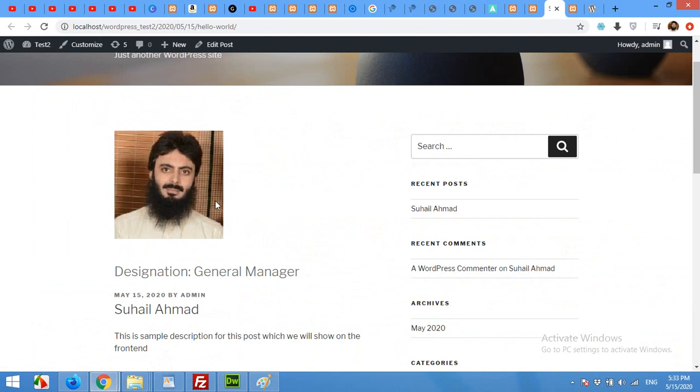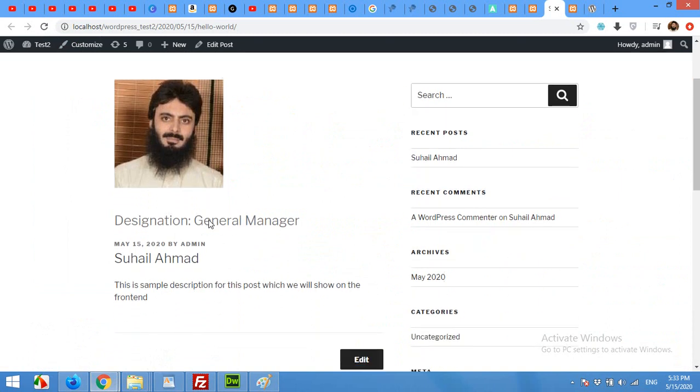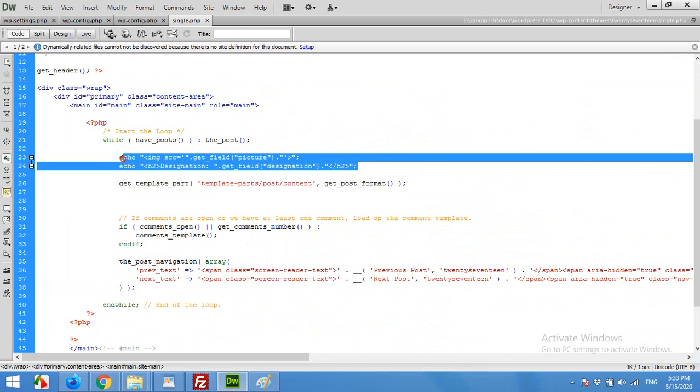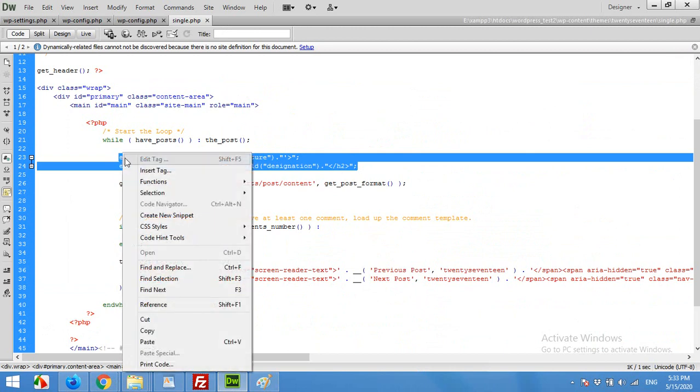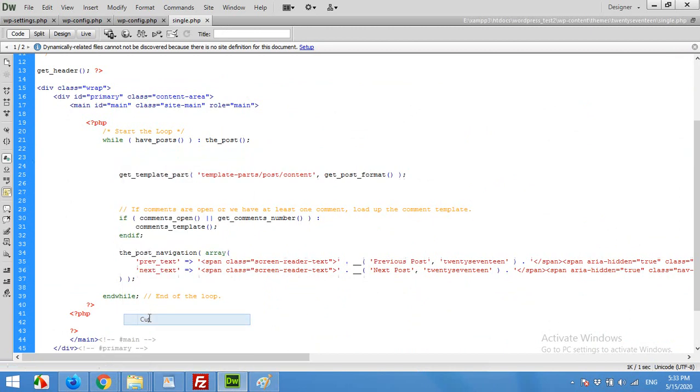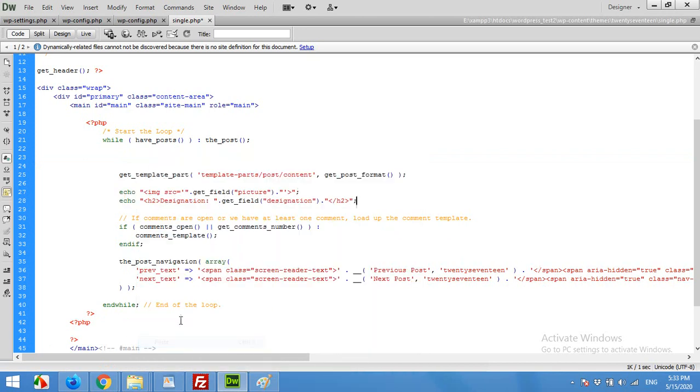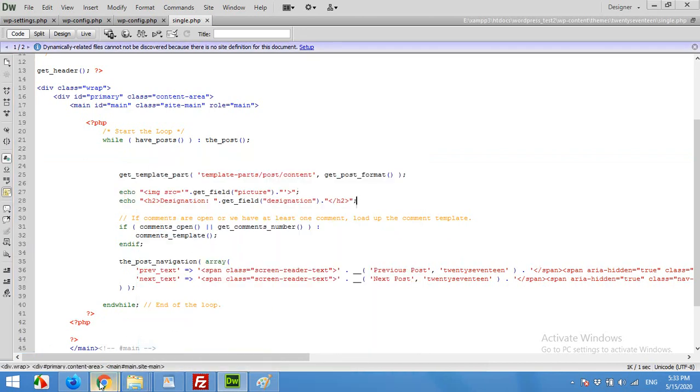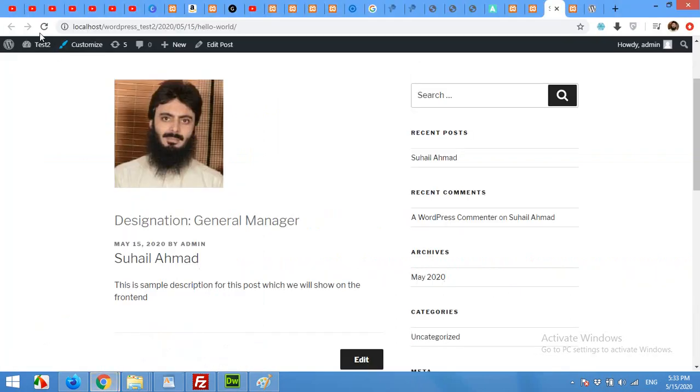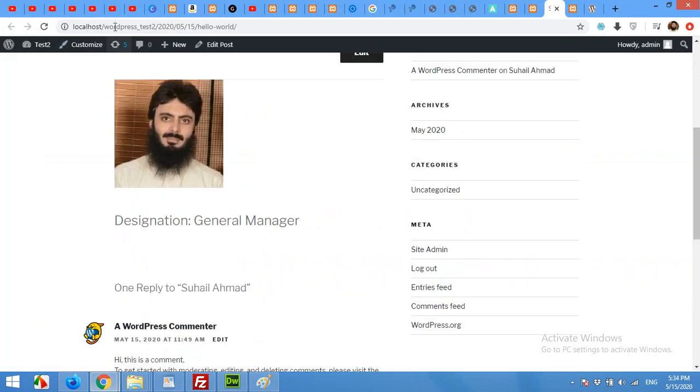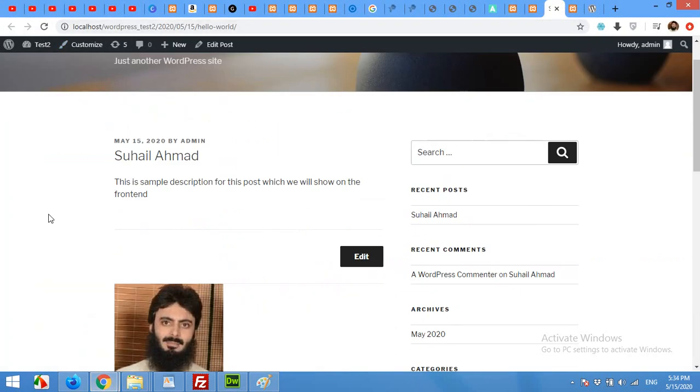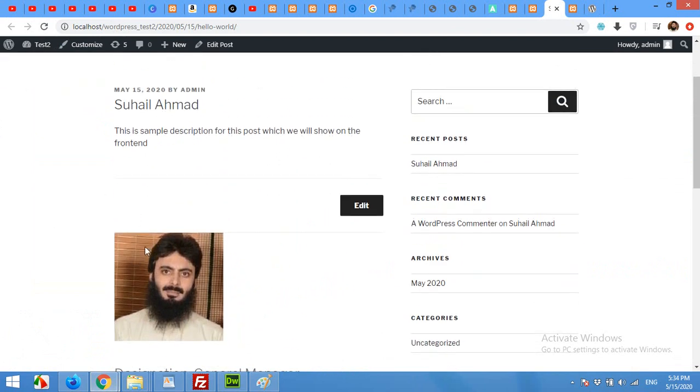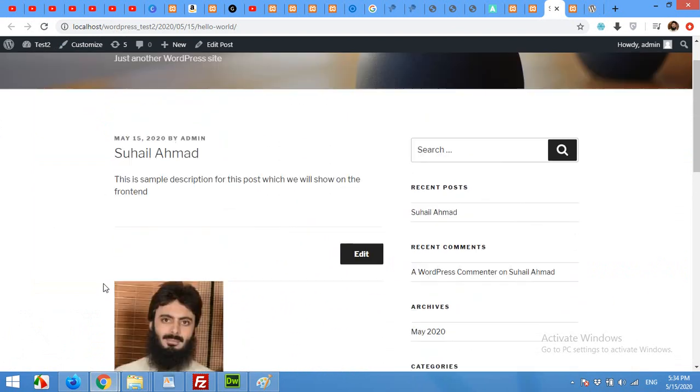Then come to front end and refresh the page. And here it is, our picture and our designation. You can also put these two below the description and name by copying these two fields. Cut and paste it below this line. Come to the front end, refresh the page, and now you can see that the picture and designation is below the main content.